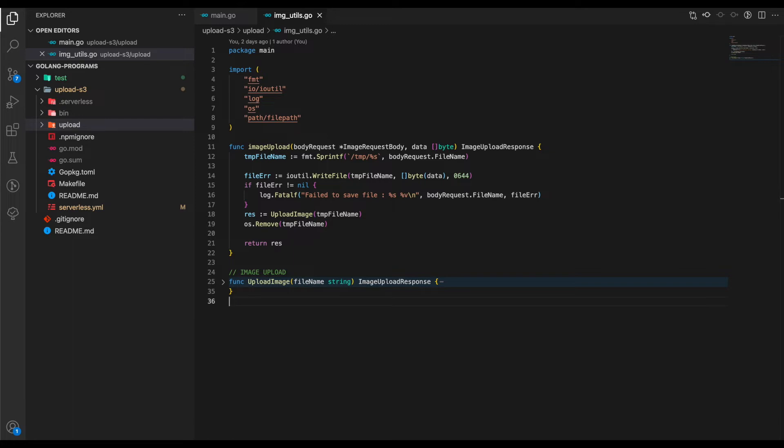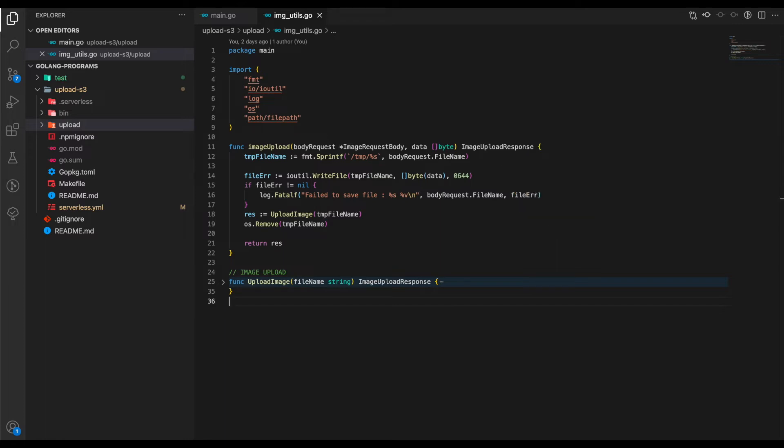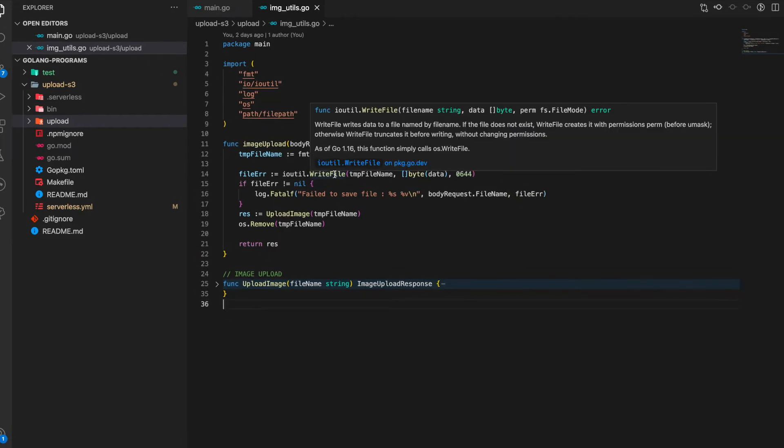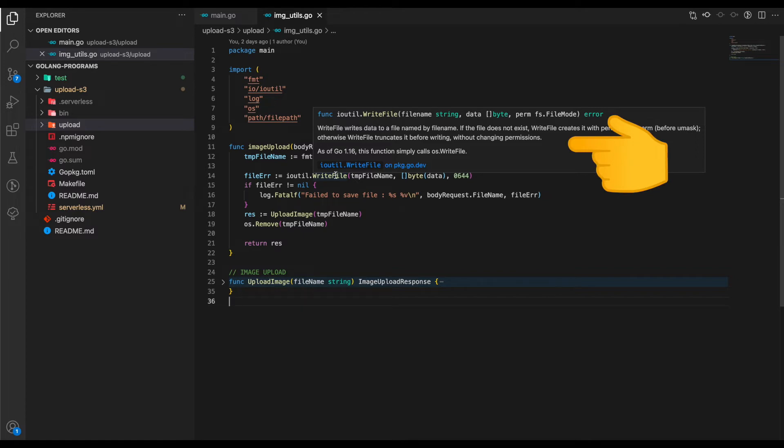Inside our ImageUpload function, we basically create a file at a temporary location using the bytes passed from the main function. For creating a temporary file, we use the ioutil.WriteFile function. We save it under the directory /temp with the filename. From the documentation, WriteFile writes the data to a file by filename, in our case temp/filename.